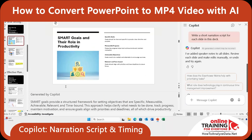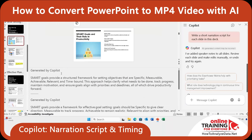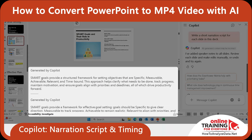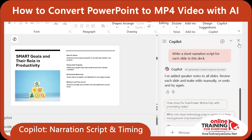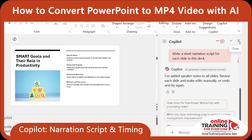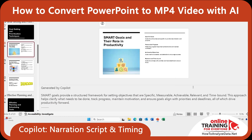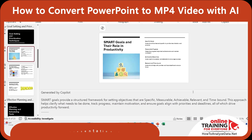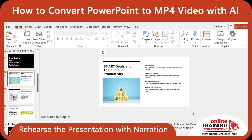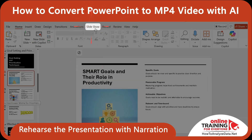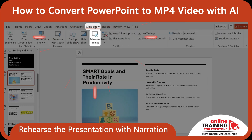You see that information was generated by Copilot. Here's my script for the first slide: Smart goals provide a structured framework for setting objectives that are specific, measurable, achievable, relevant, and time-bound. And if I close the Copilot window to expand the size of the slide, I can see that it matches perfectly to the information I'm trying to present. Next, I need to rehearse the presentation with narration. To do this, I clicked Slide Show and then Rehearse Timings.